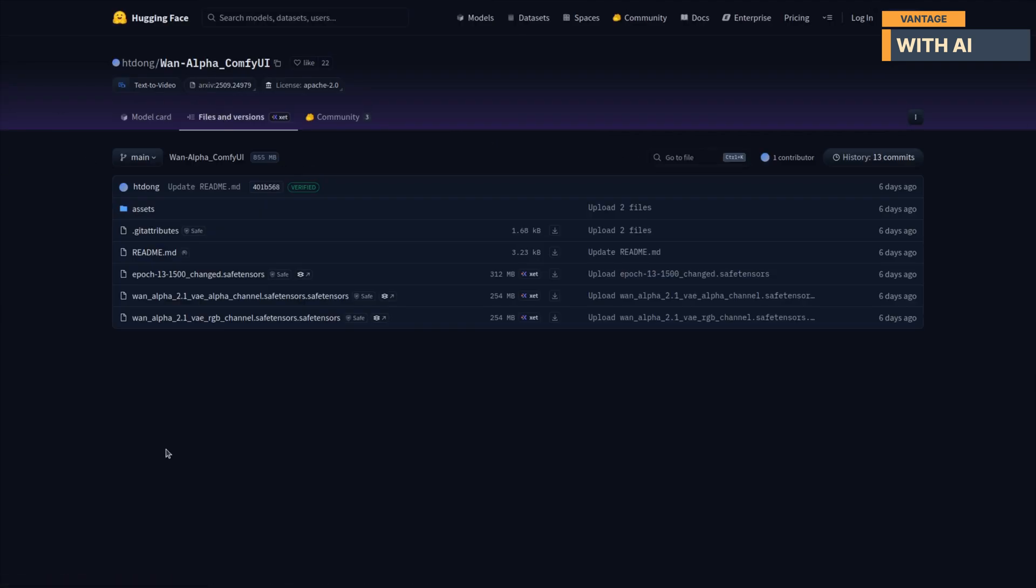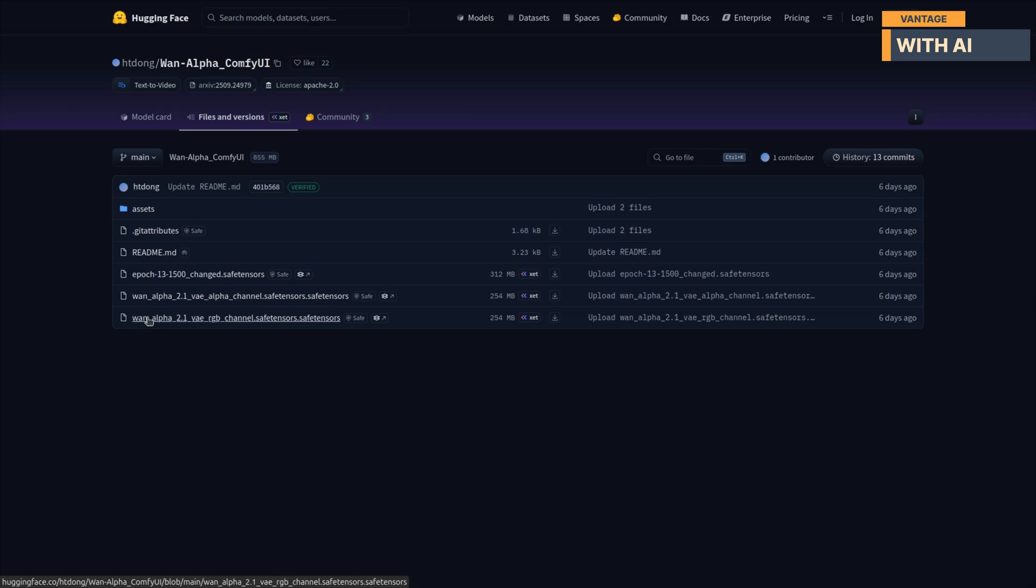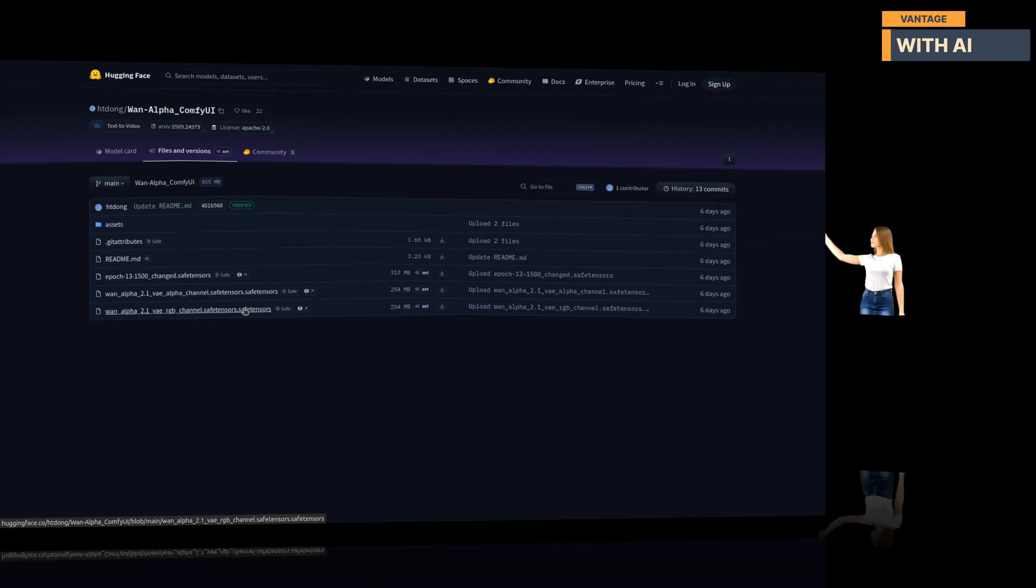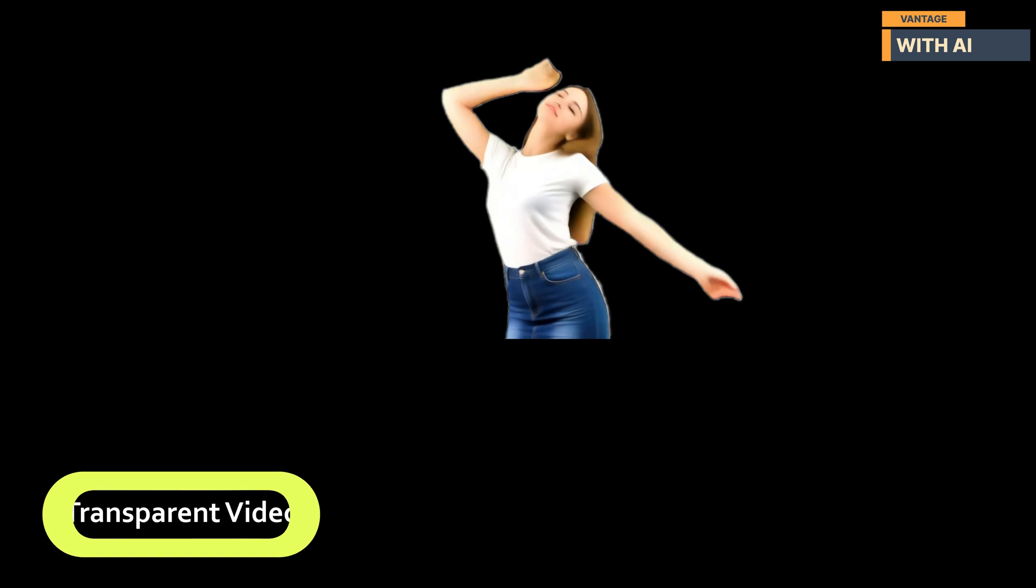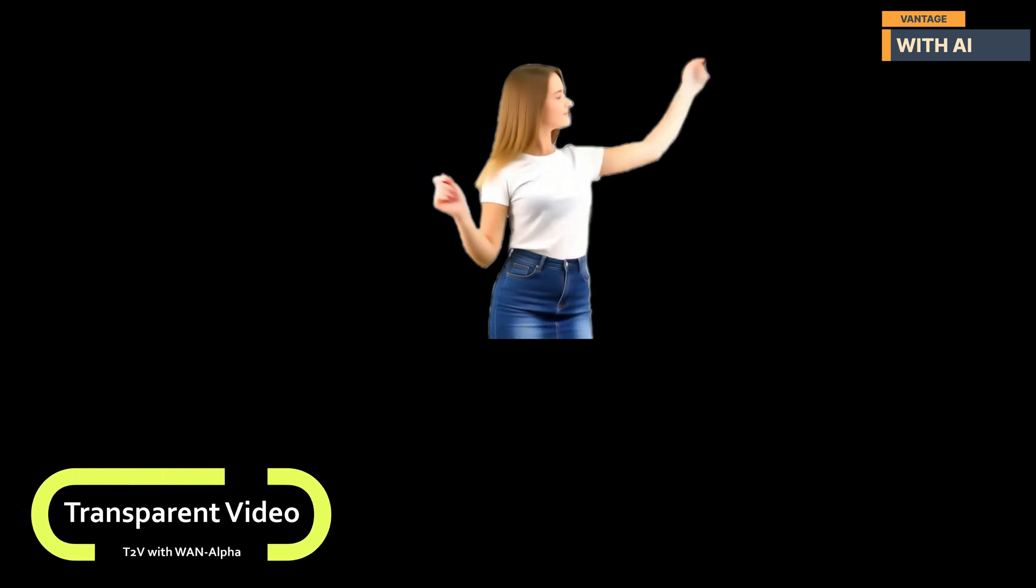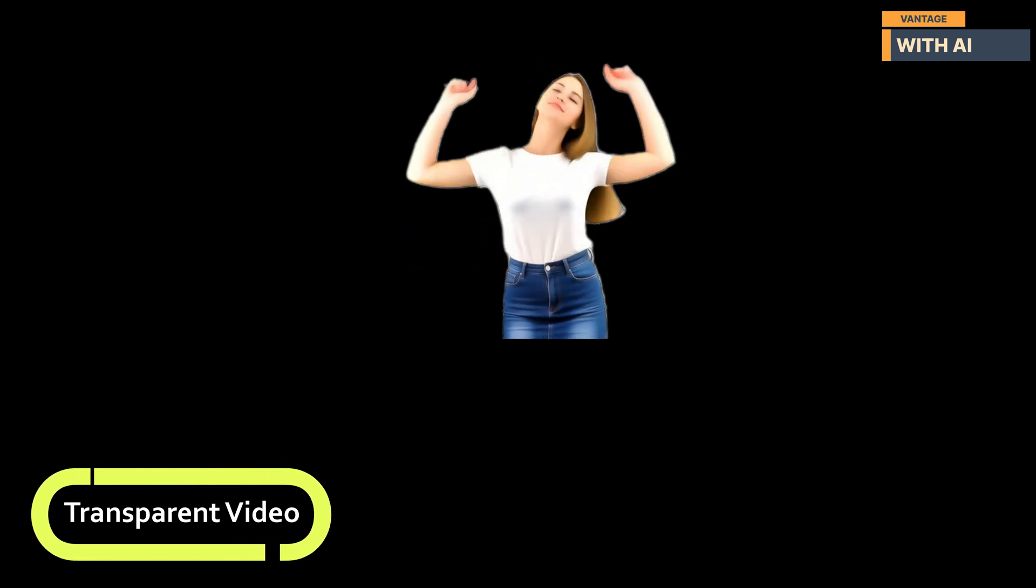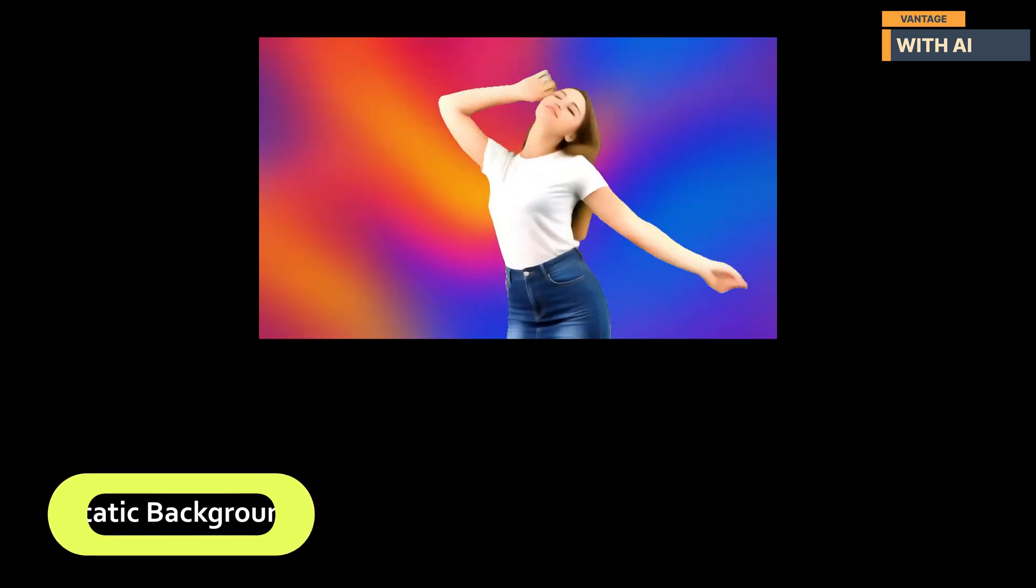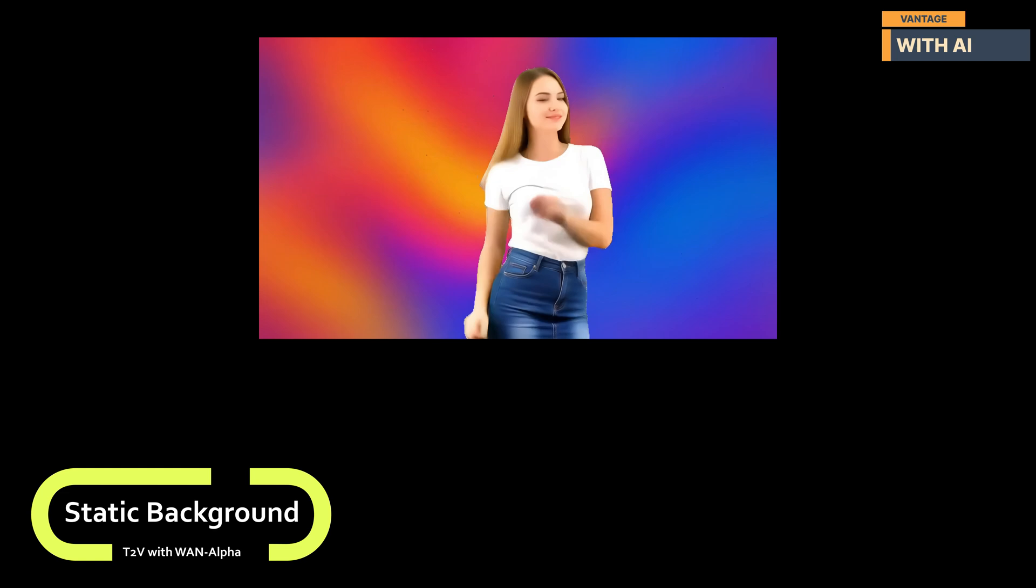So, this model right here is a trained Lura that comes with two custom VAE decoders, and what's awesome is it lets you generate WAN 2.1 T2V videos with transparency. Actual transparent video output. I've been playing around with it for a bit, and honestly, the results are really solid.